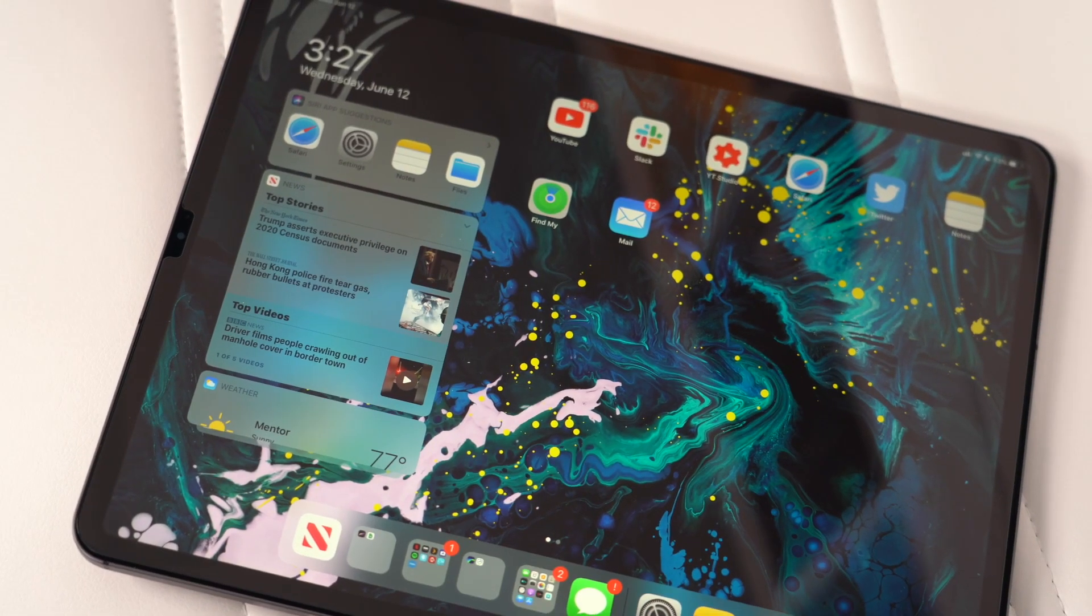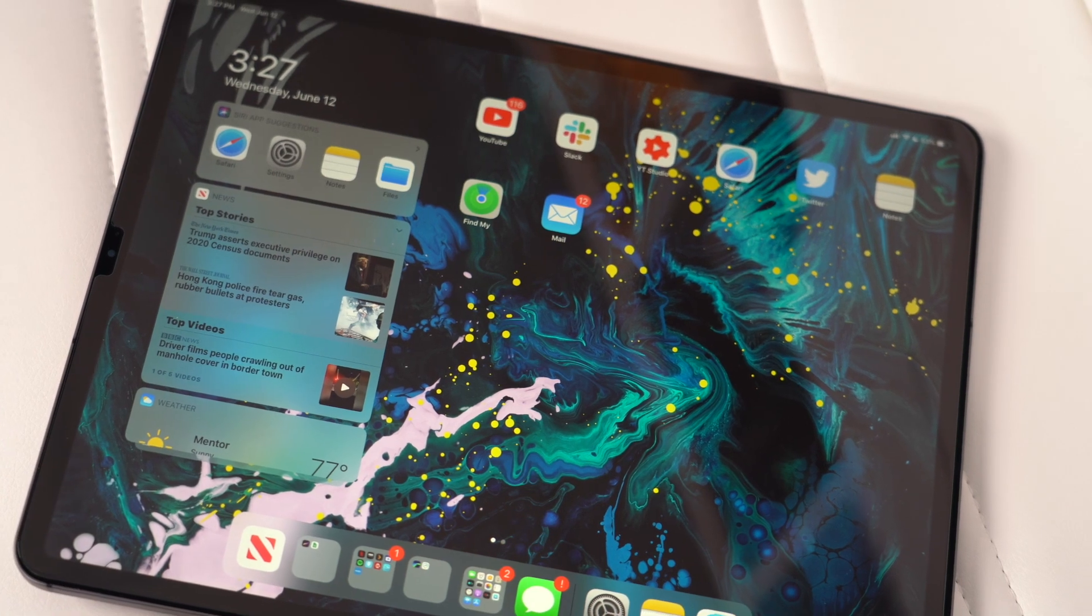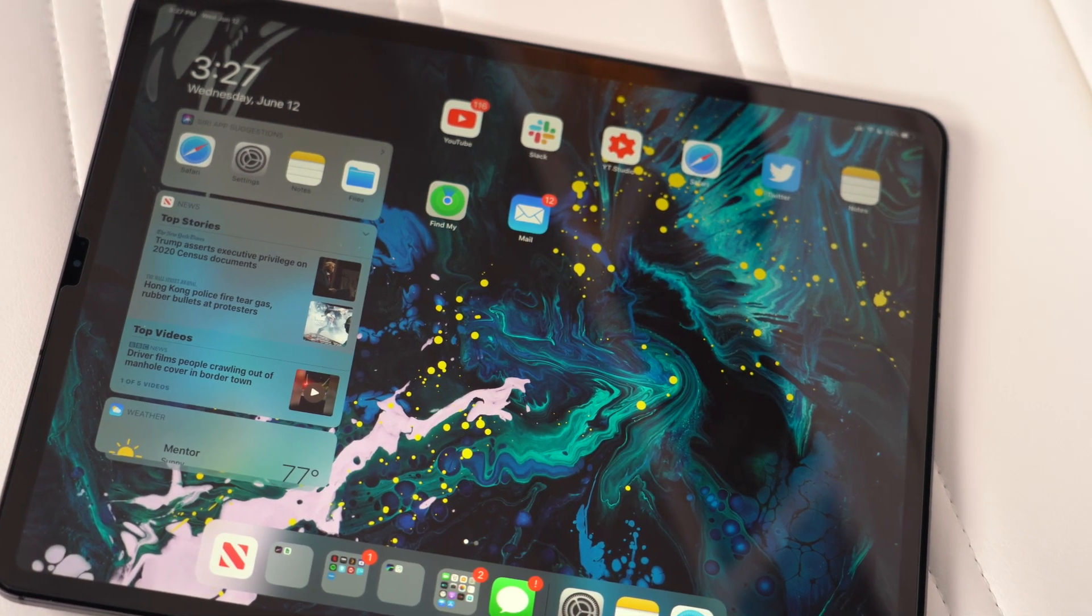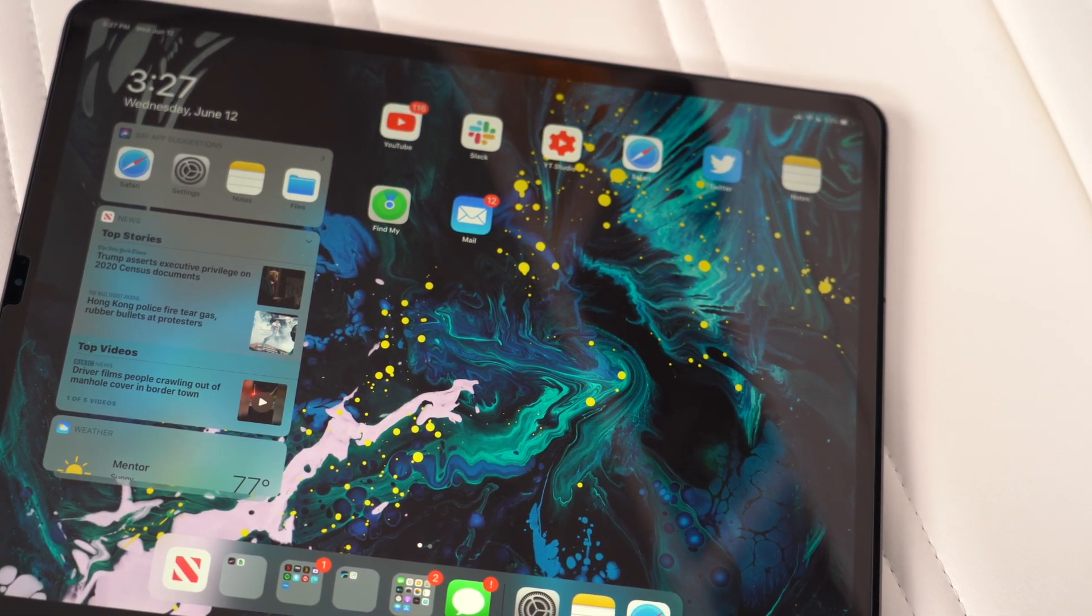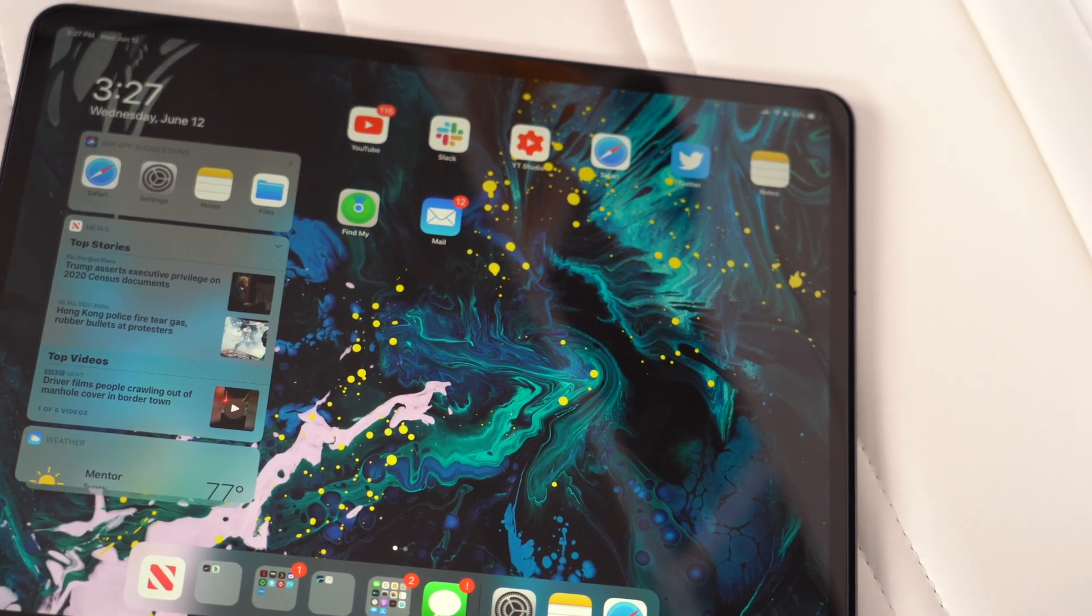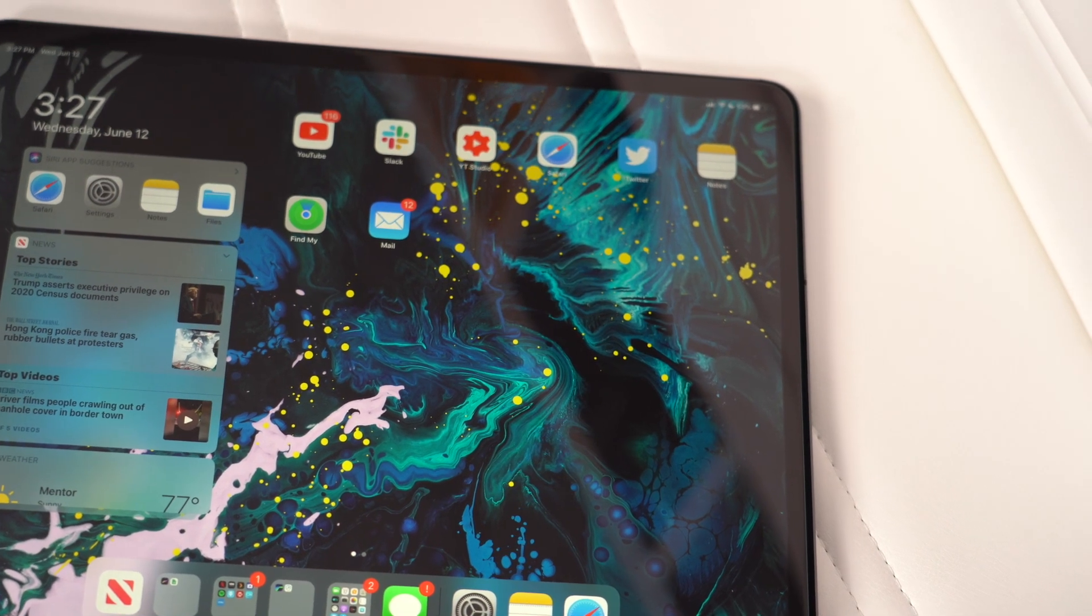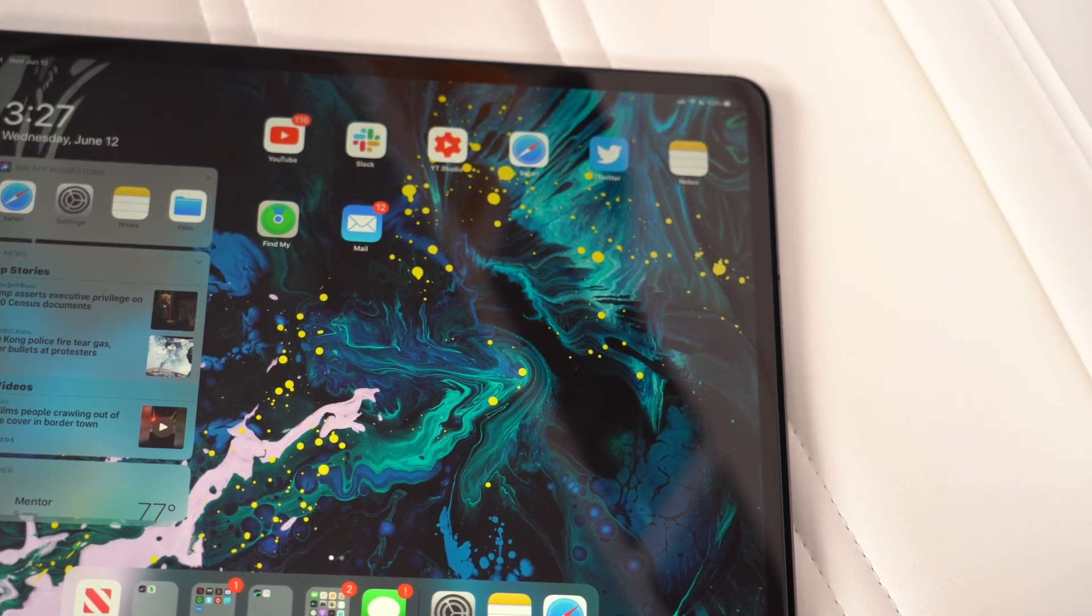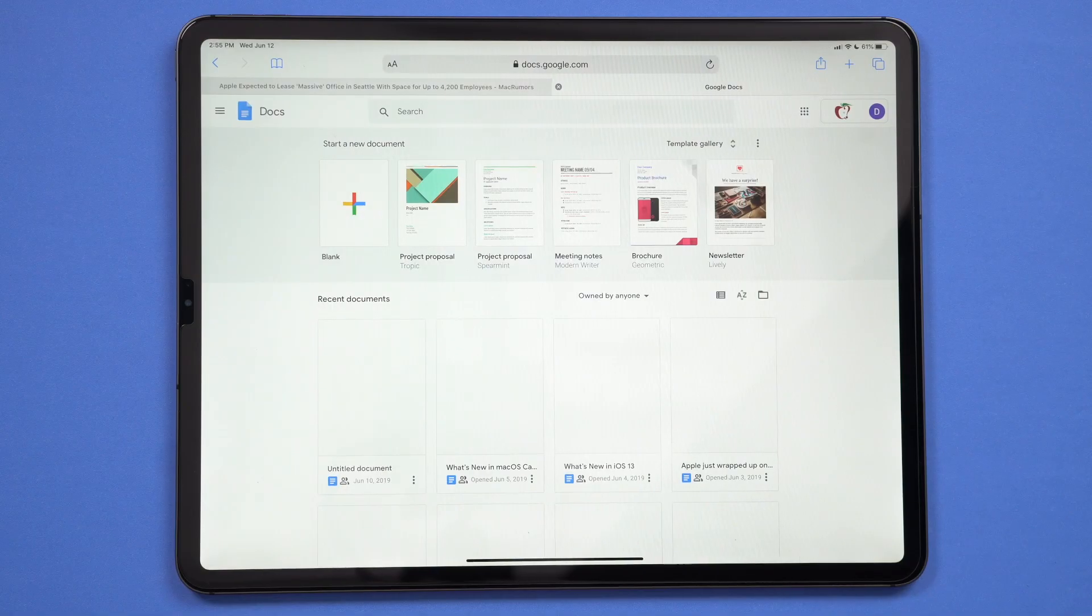There's a new home screen in iPadOS, although really the only major difference is the ability to add the today view widgets directly on your home screen without having to actually slide from left to right to access it. This is a nice touch and it's one step closer to more customization options for the iOS home screen, but it's still pretty limited so far.